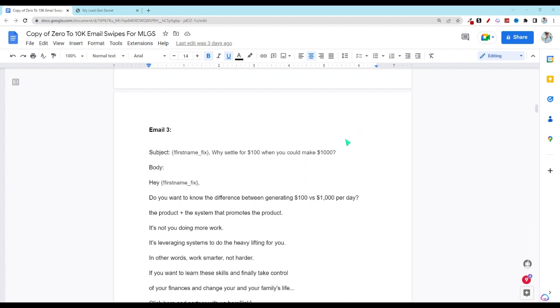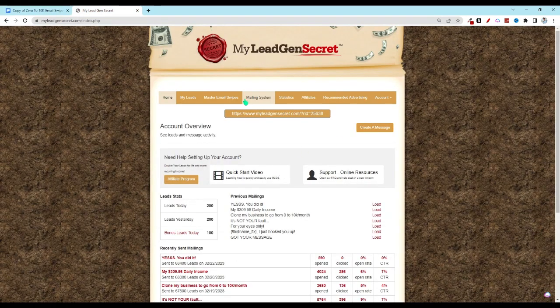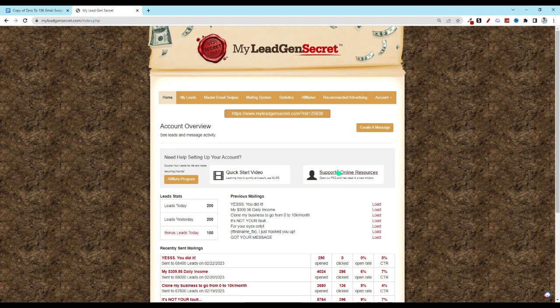Then we're going to copy the subject and body into our MLGS account. If you don't have an MLGS account be sure to check out the link down below for how you can get yours started as well.